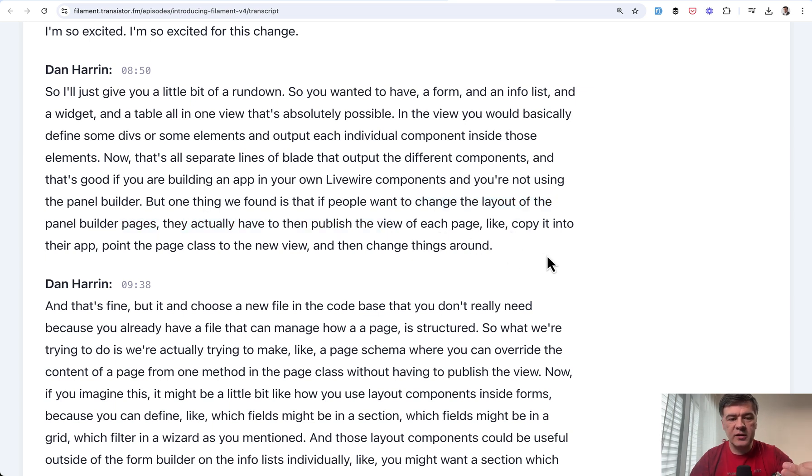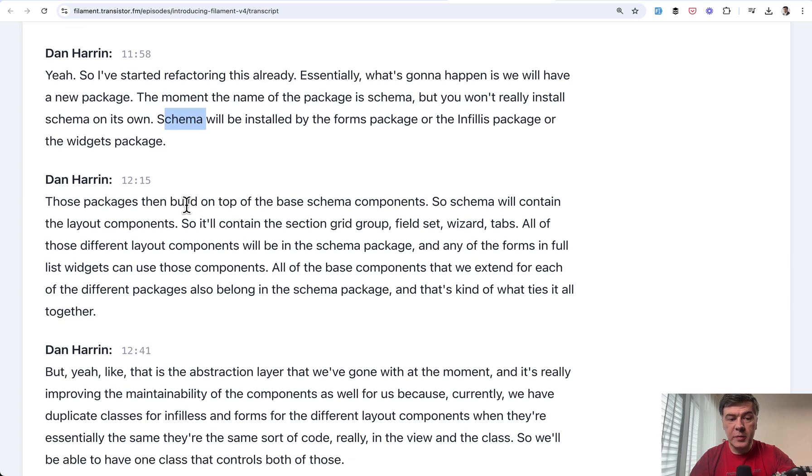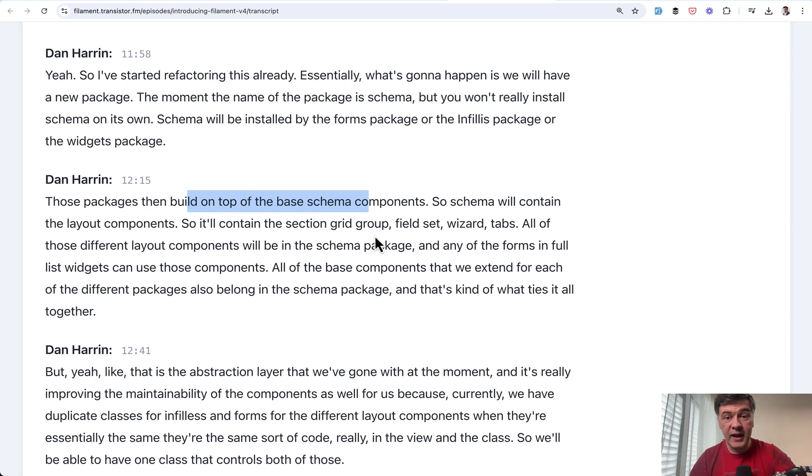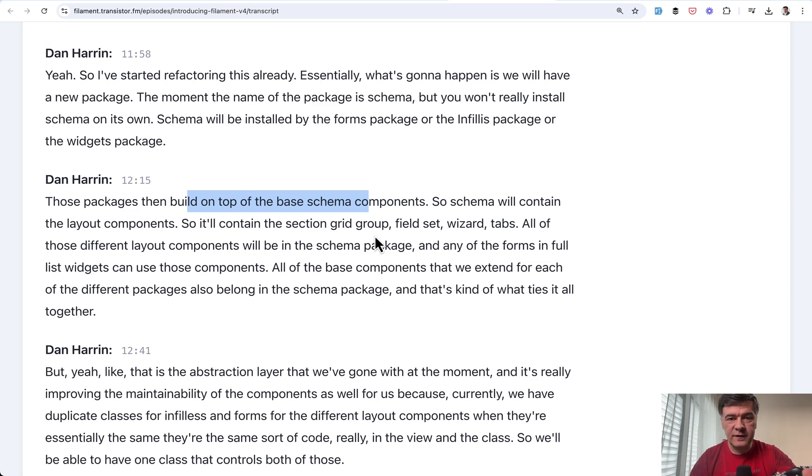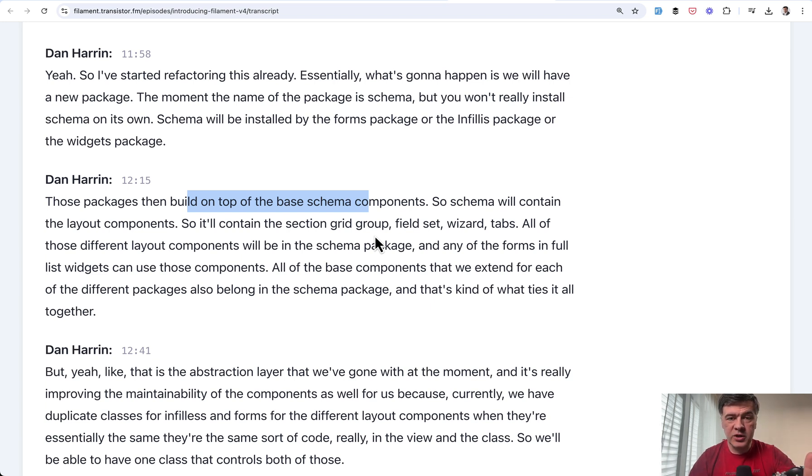So the vision was to have schema as a package and other packages were then built on top of the base schema components, which will help you to not only customize the layout, but also unify the naming. For example, the word action now has dozens of meaning and namespaces in Filament that could be also solved at least partially with unified schema for separate Filament packages. In short, more flexible customization and more clear naming.